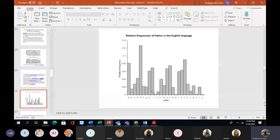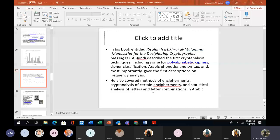In the book titled 'Risala fi Istikhraj al-Mu'amma', meaning 'Manuscript for the Deciphering Cryptographic Message', Al-Kindi described the first cryptanalysis techniques, including some for poly-alphabetic ciphers, cipher classification, Arabic phonetics and syntax, and most importantly gave the first description of frequency analysis. He also covered methods of encipherment, cryptanalysis of certain encipherments, and statistical analysis of letters and letter combinations in Arabic.